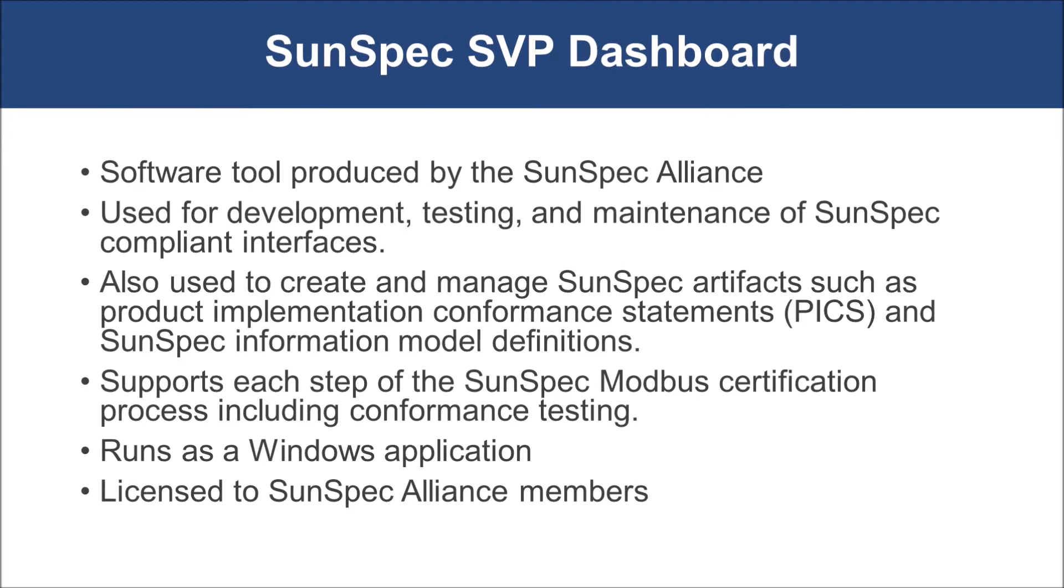It can be used for development, testing, and maintenance of SunSpec-compliant interfaces. It can also be used to create and manage SunSpec-related artifacts such as product implementation conformance statements and information model definitions.